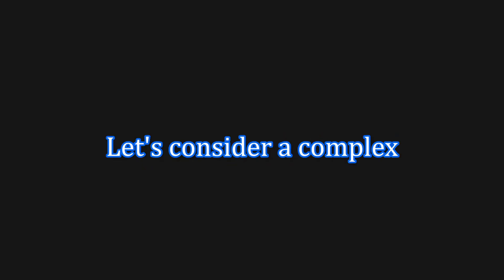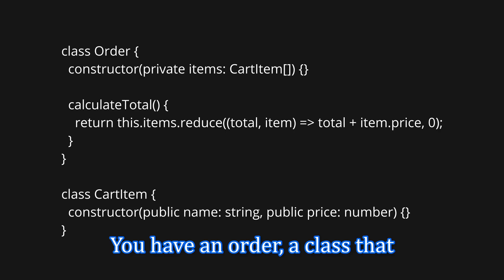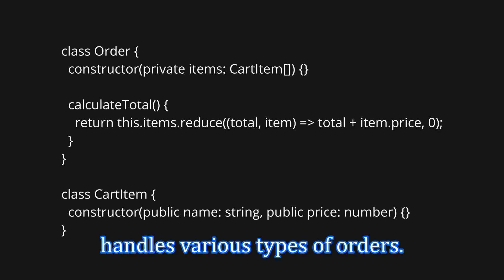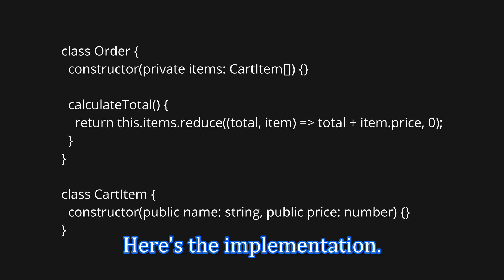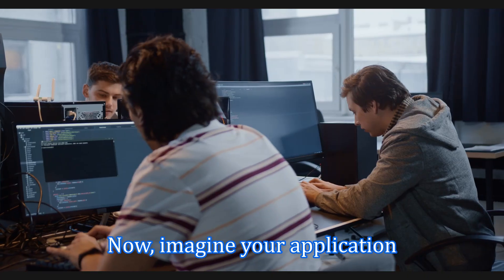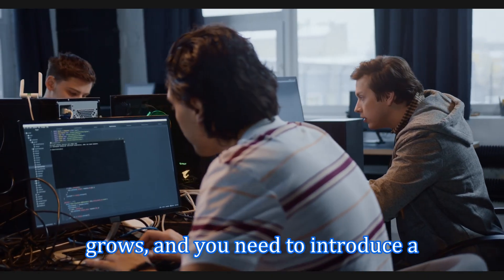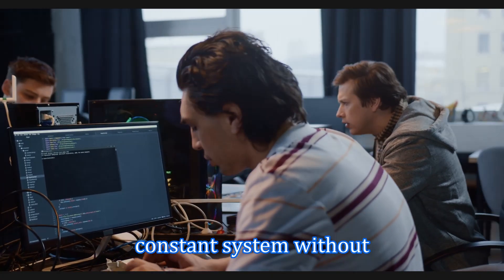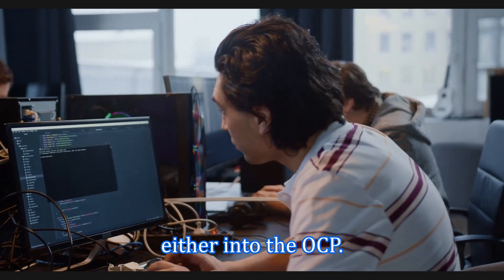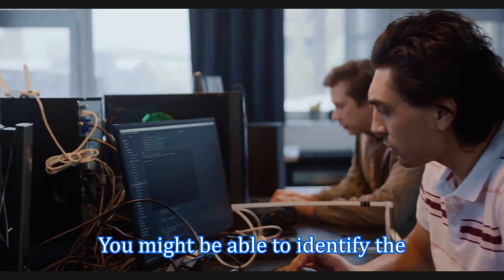The problem - why this principle exists? Let's consider a complex e-commerce system. You have an order class that handles various types of orders. Here is the implementation. Now imagine your application grows and you need to introduce a discount system. Without adhering to the OCP, you might be tempted to modify the order class.